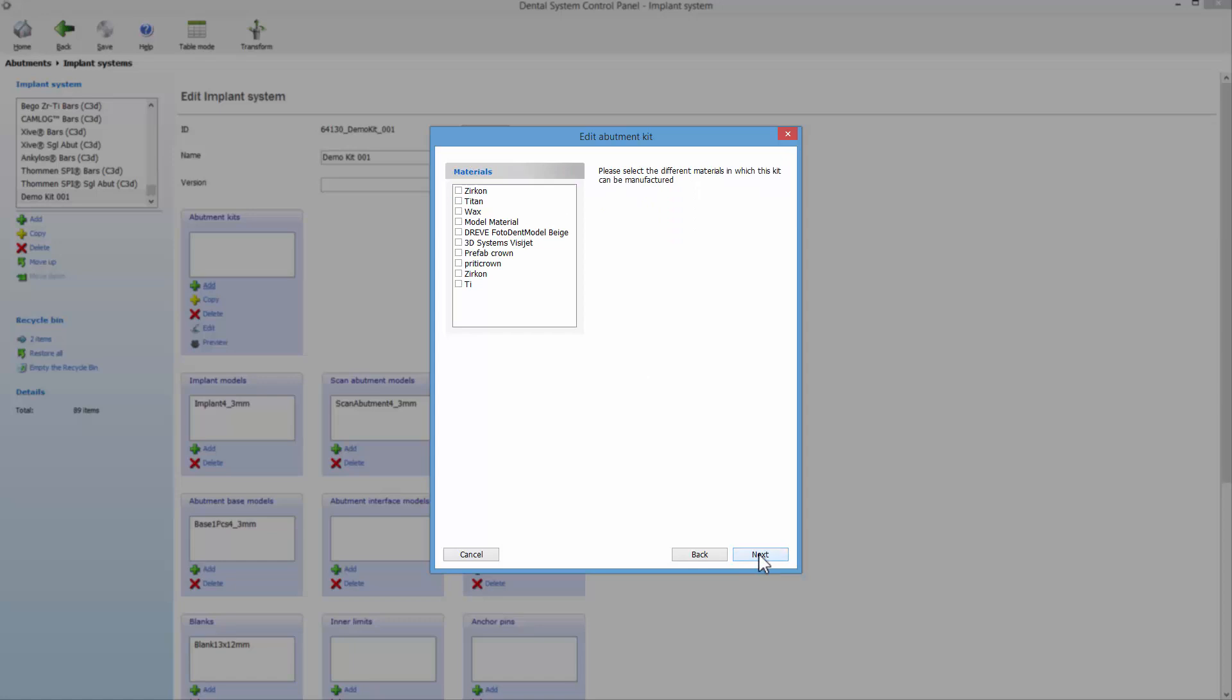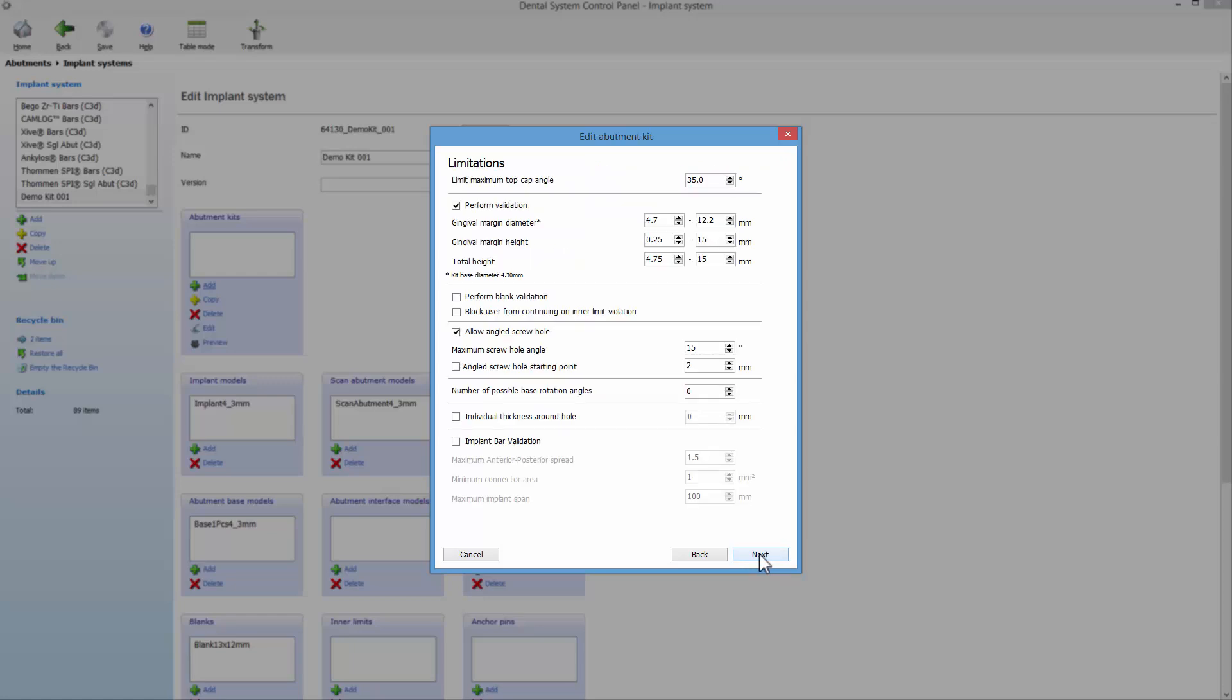At this point, you can choose materials for this abutment kit. After that, click Next. At the end of the wizard, you can specify the limitations for that abutment kit.